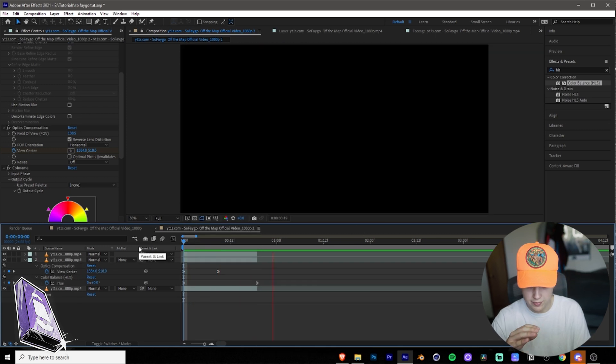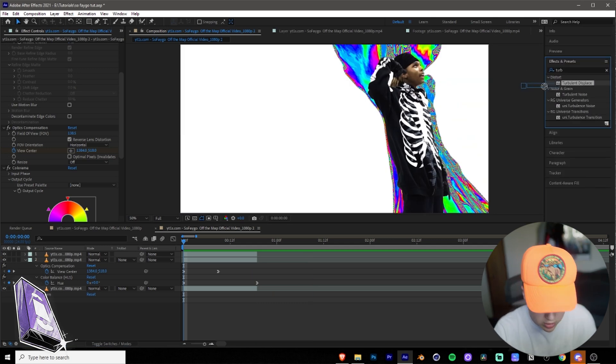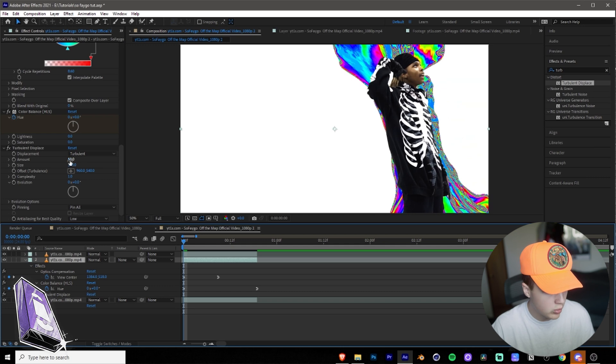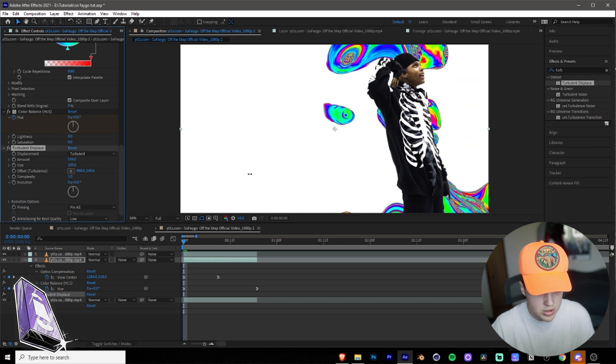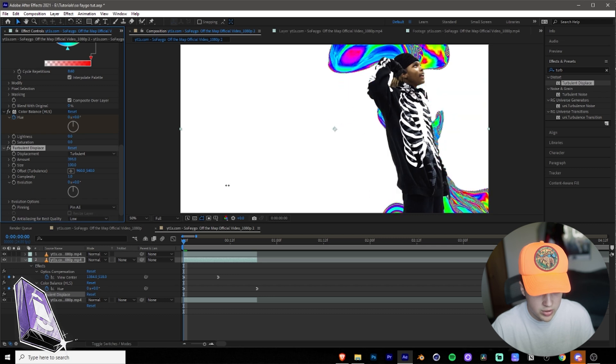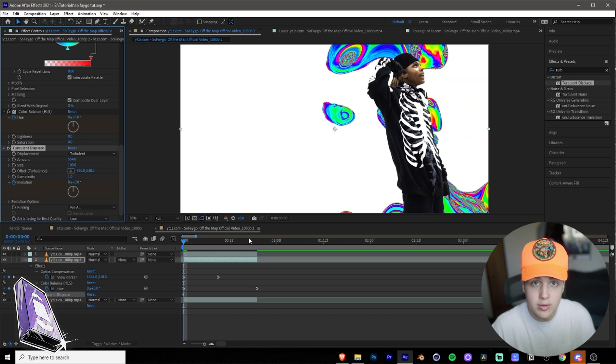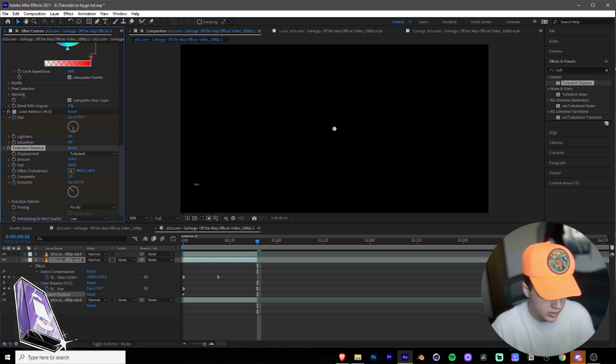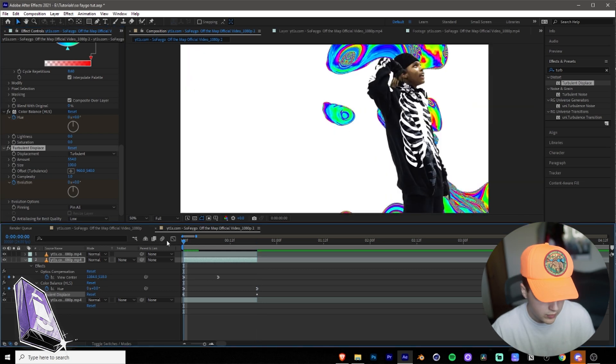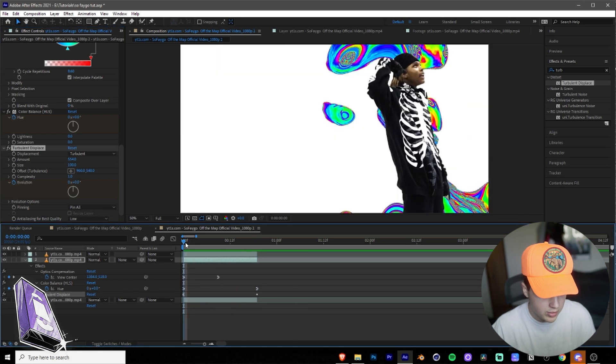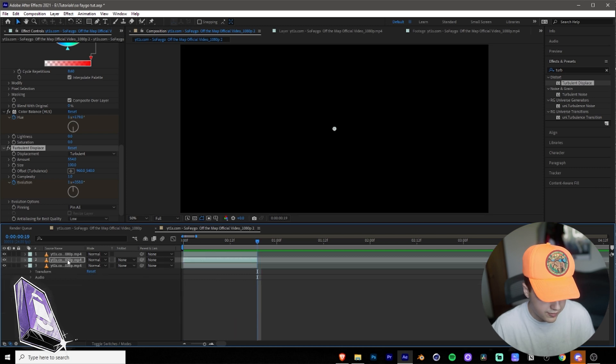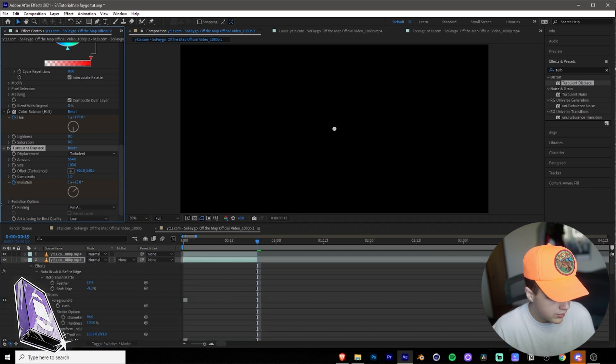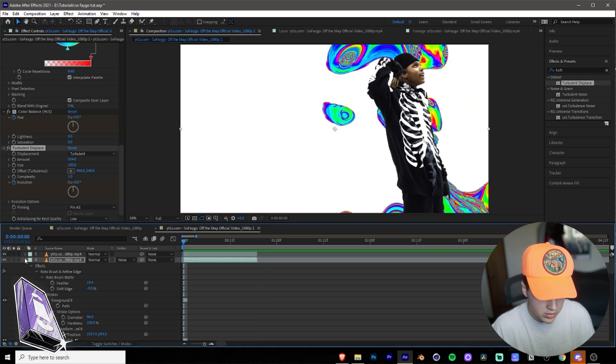And then you want to go into Effects and Presets, and then you want to search Turbulent Displace. When you put Turbulent Displace on, what you want to do is you kind of want to mess around with the amount. You guys can choose whatever amount you want. What this does is it just kind of warps it. So I kind of like that there. And then what I'm going to do is I'm going to keyframe the evolution at the beginning, and then go to the end, and I'm going to turn the evolution about two so it's going to go around twice, just like that. So you guys can see we kind of have the main effect here already. I think that's kind of fast, so we're going to go back and turn our evolution down, maybe just to one. I think that looks really cool there.